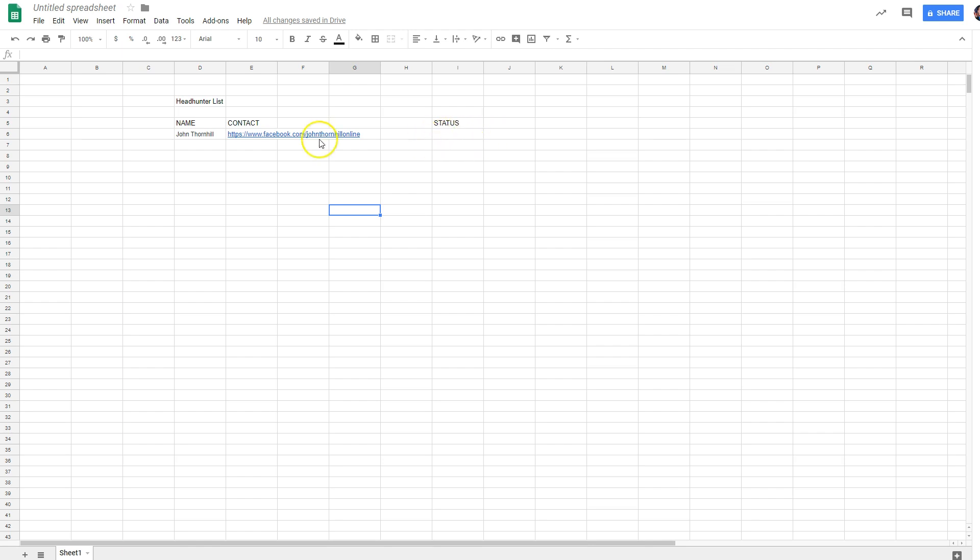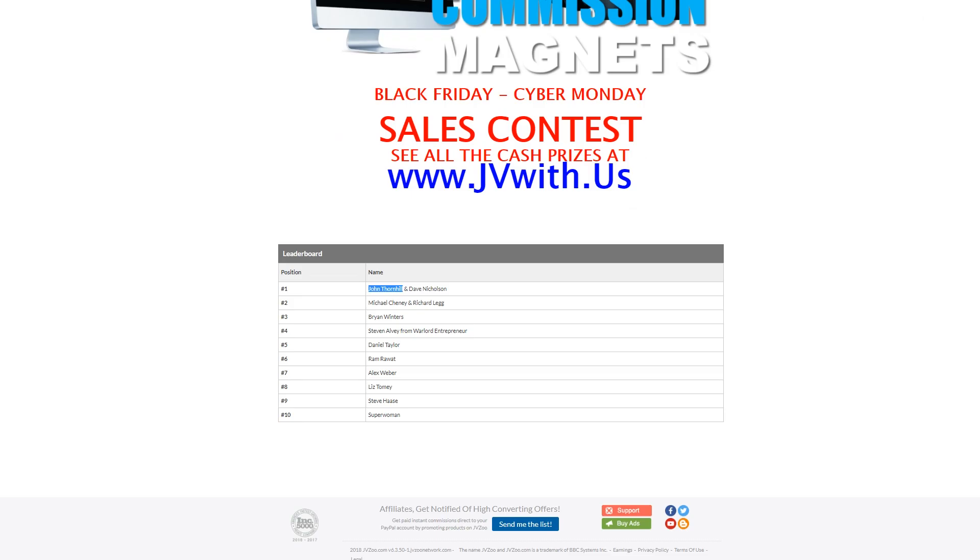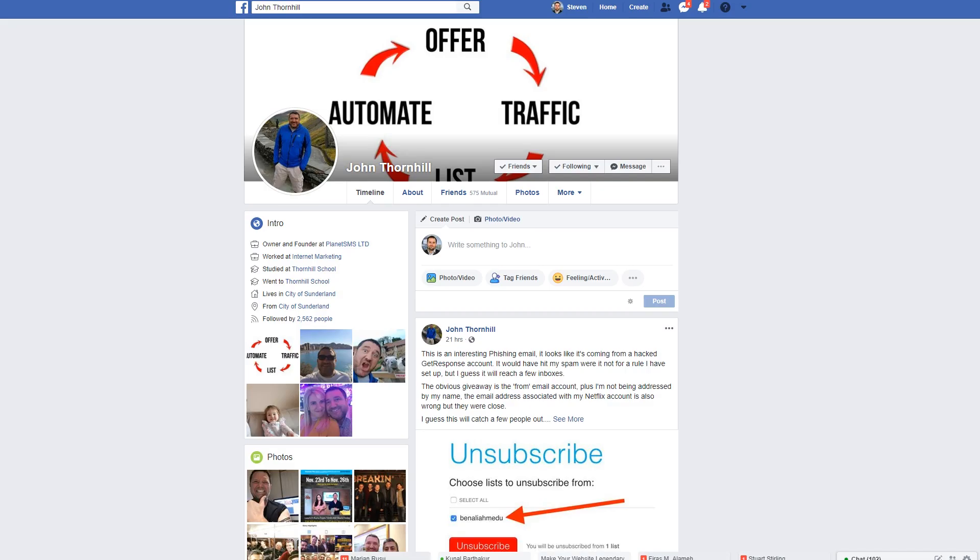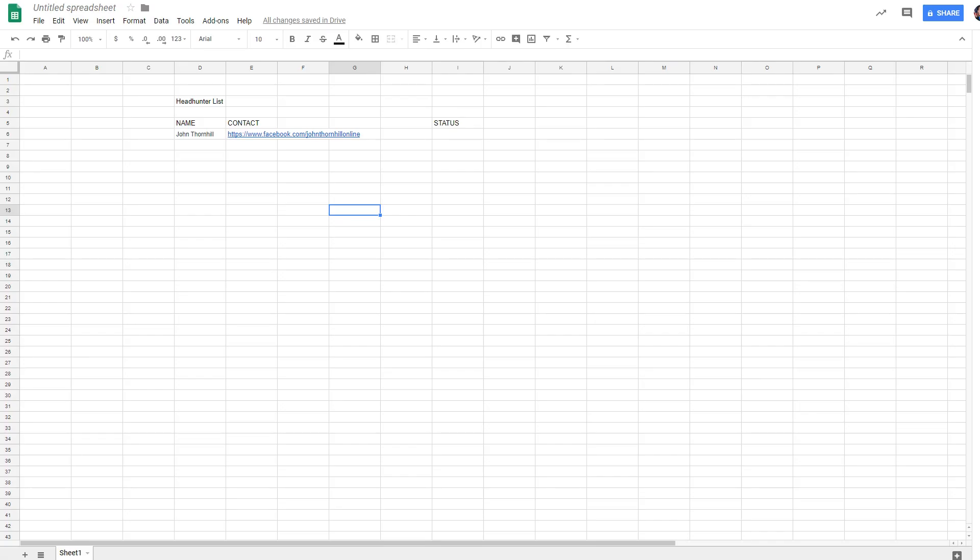And I'm going to have a whole long list of names right here that I compile from researching who the big names are in my niche, finding out where they are and how I can contact them and reach out to them. Okay. And then keep track of how it's going.